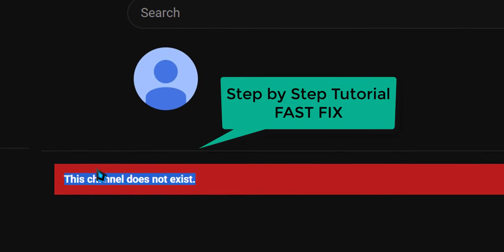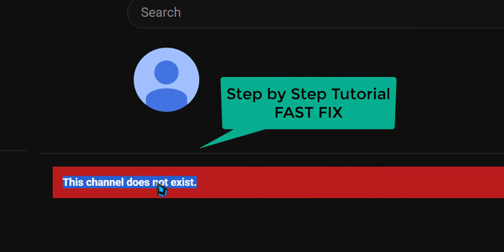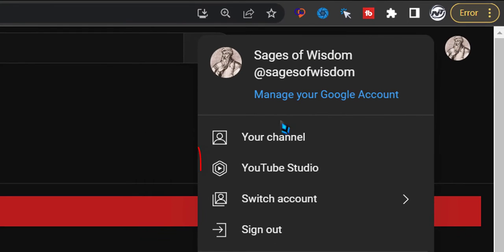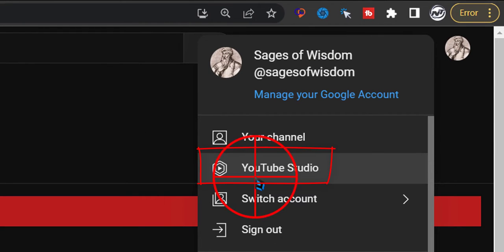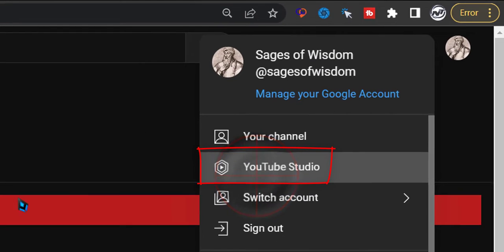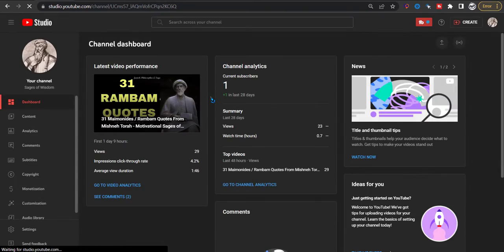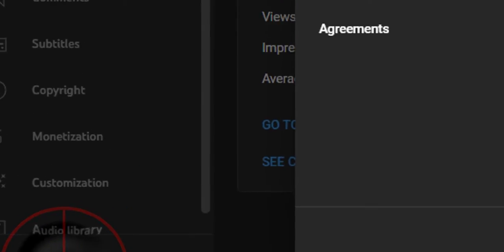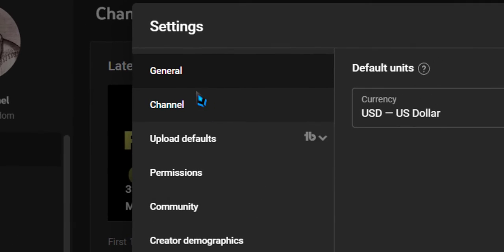Today I'm going to help you get rid of this error: 'this channel does not exist'. Let's get into it. Click on this icon and go to YouTube Studio, then select Settings.